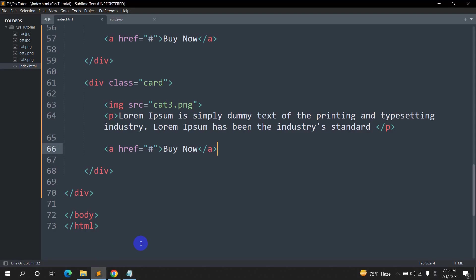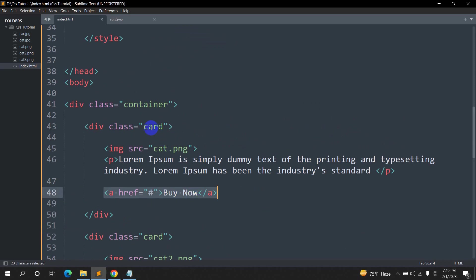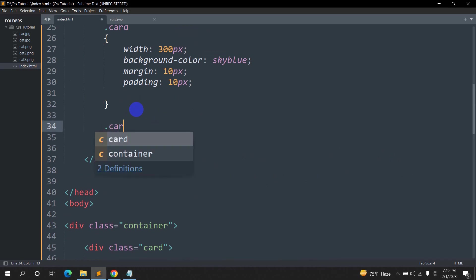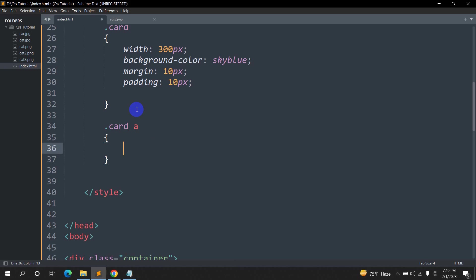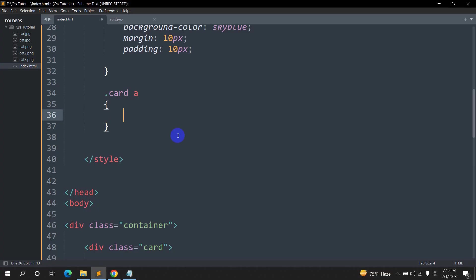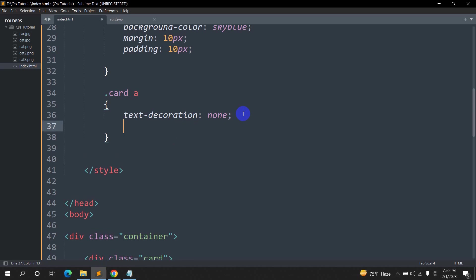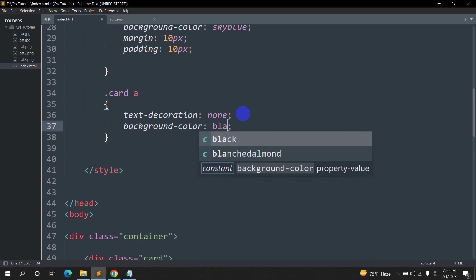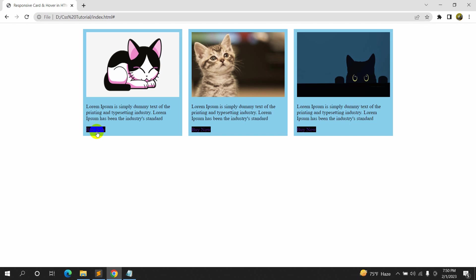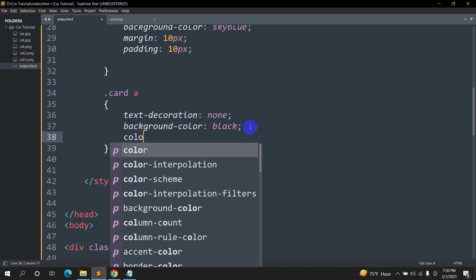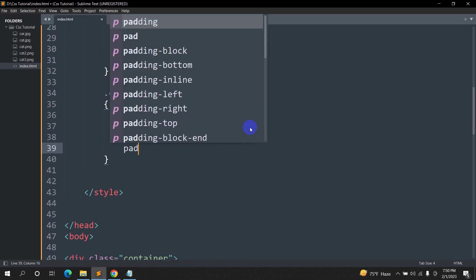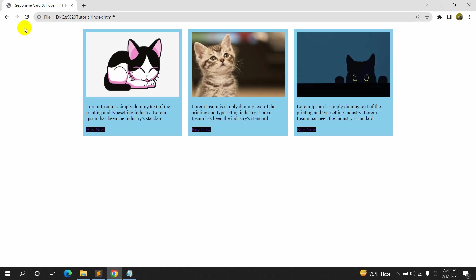Now let's style the Buy Now button. We'll target '.card a'. First, let's remove the underline by setting 'text-decoration: none'. Then set 'background-color: black'. Refresh — the background is now black. Next we'll set 'color: white' and 'padding: 15px'.